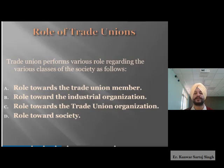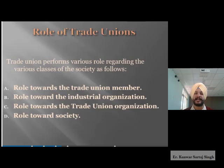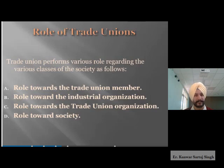The first role is towards trade union members. When we work individually, we have only individual existence. But when we work collectively and become part of a union, we form a very strong body. Such a strong body can represent the grievances and problems of each of its members with a higher authority, and that higher authority will always listen to those grievances.